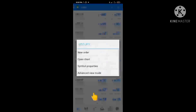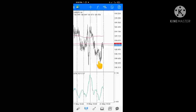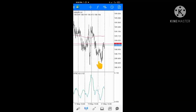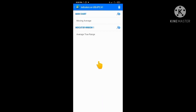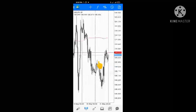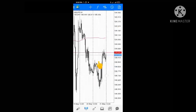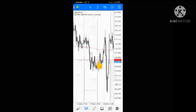For instance, I'll click on USDJPY and open the chart. Let me remove the ATR first so I can show you how to set it up. As you can see, we now have a clean chart here.